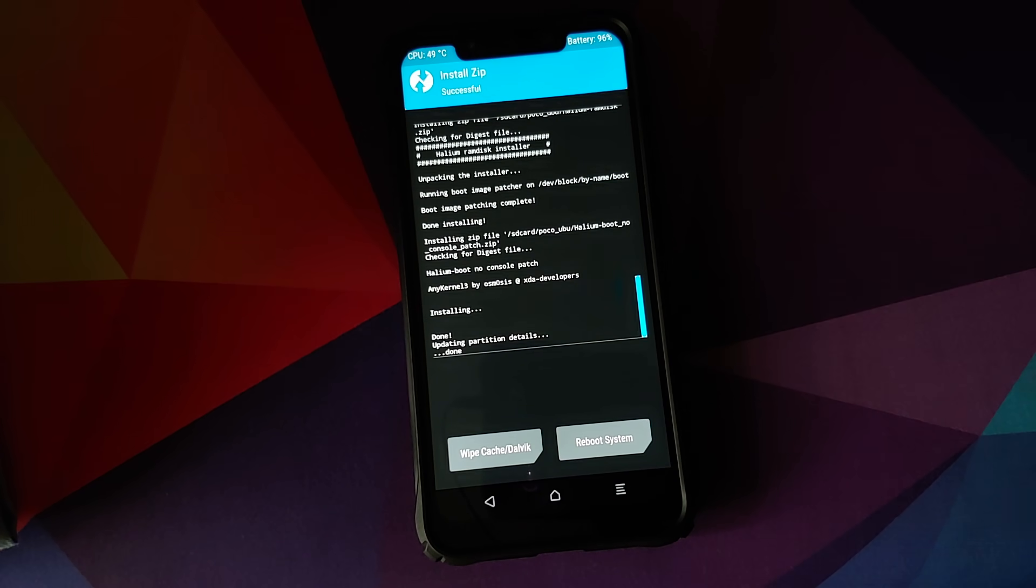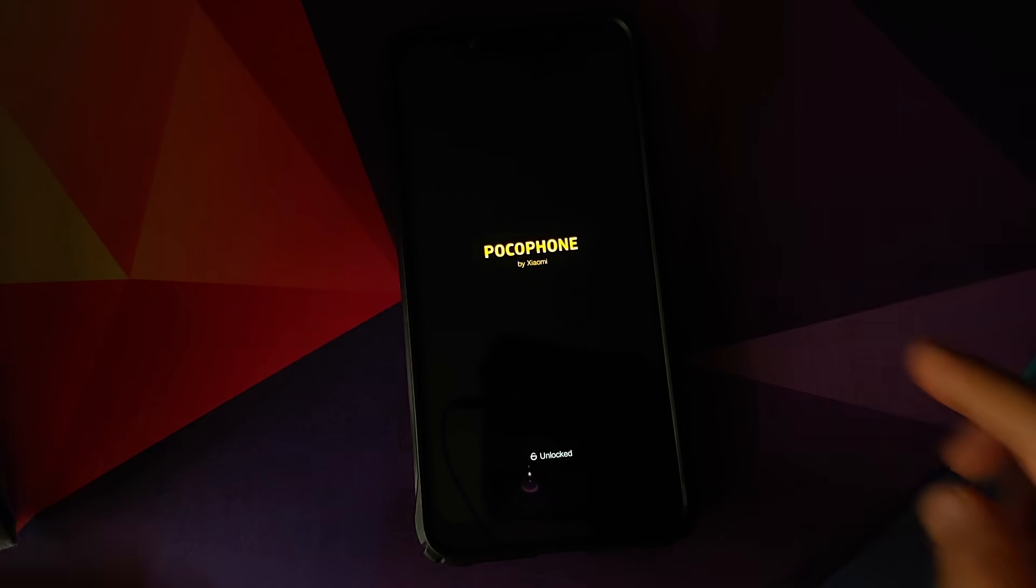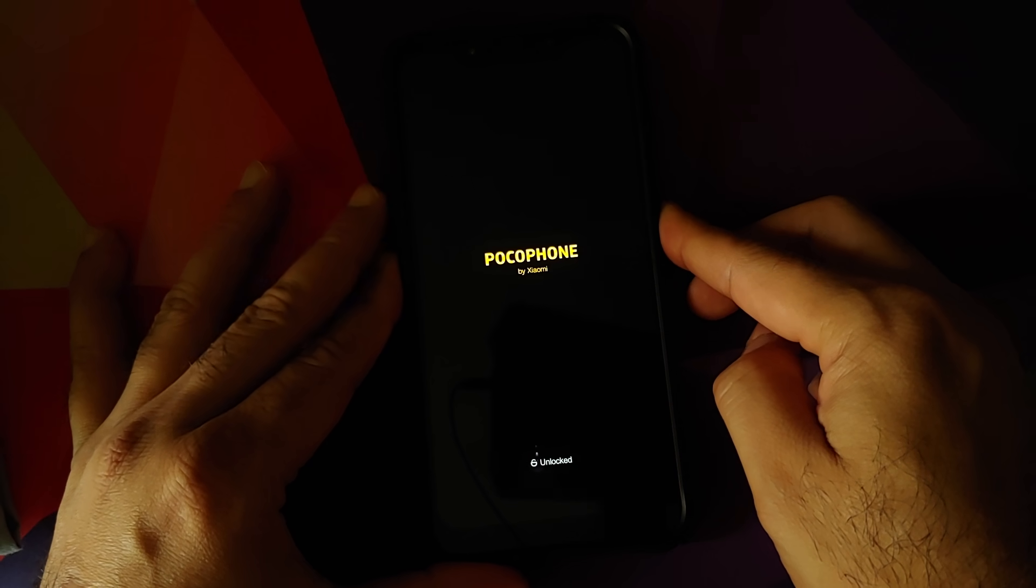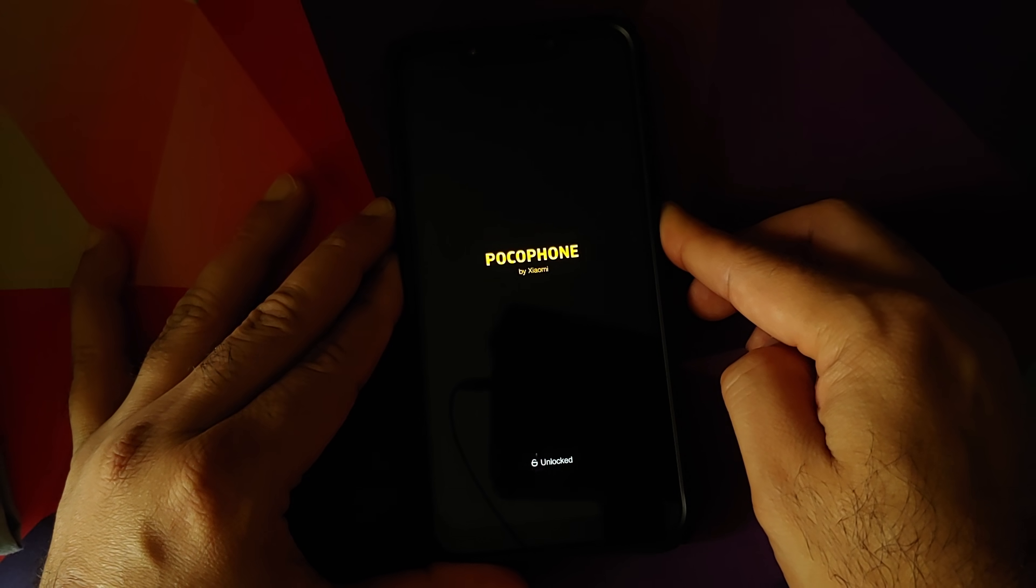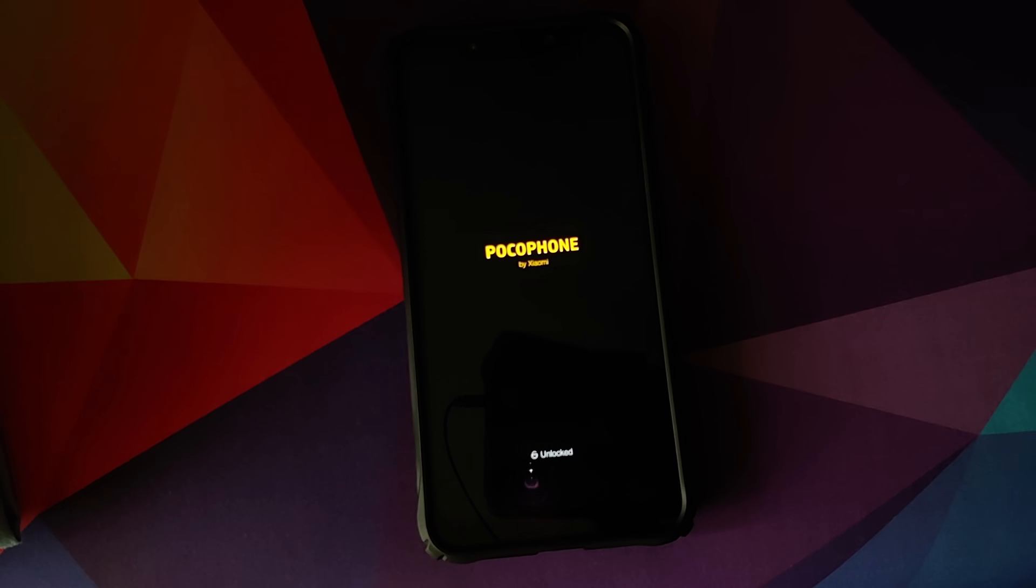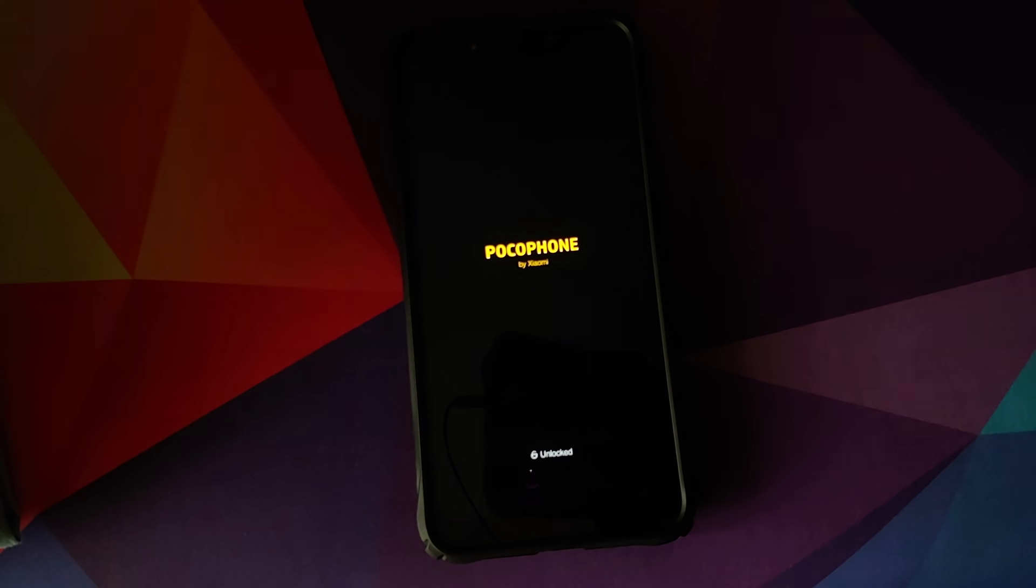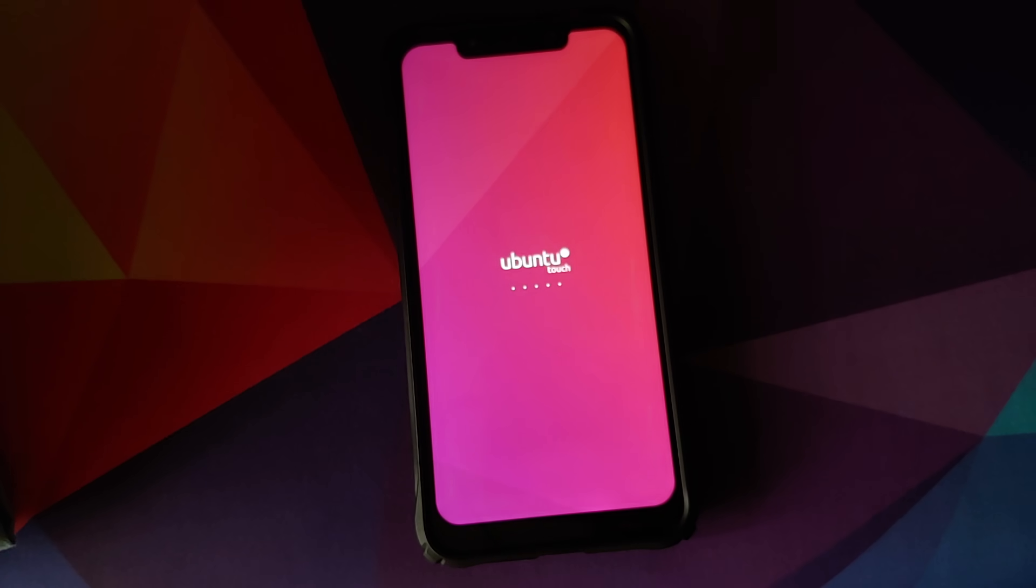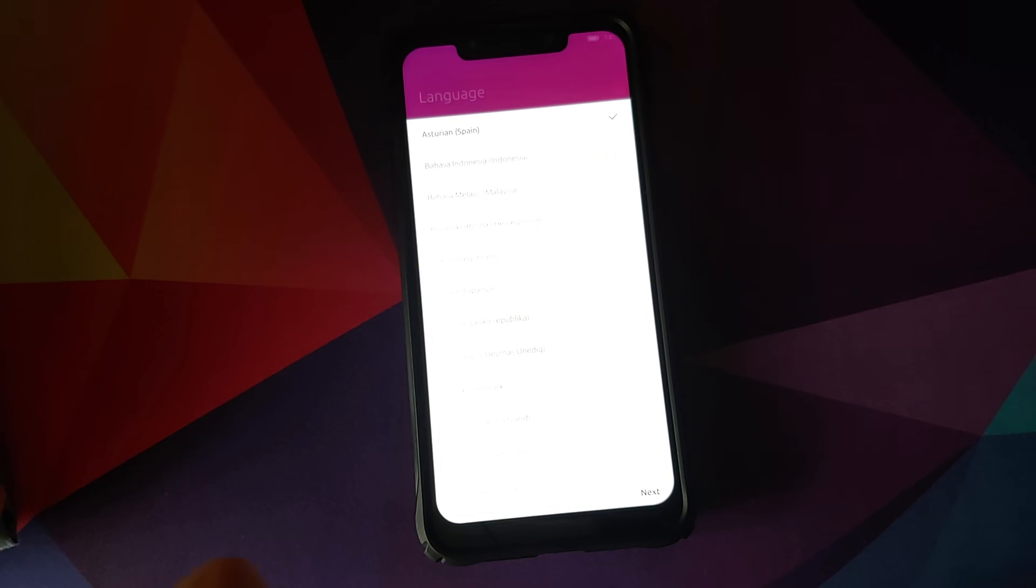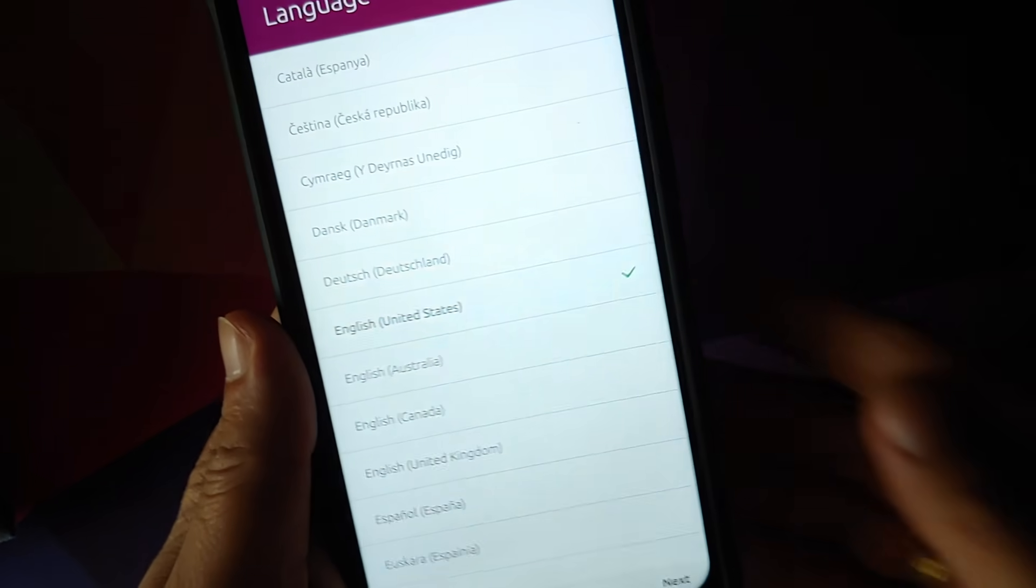Once all the files have flashed successfully, all we need to do is select reboot system. Now in case you get stuck on the POCO phone logo or the POCO logo, all you need to do is perform a forced reboot. So just press and hold the power button until your device reboots and once your device reboots, let go of the power button and bam, there it is. You can see we have the Ubuntu touch boot animation on our POCO F1 which means our device is booting into UBPorts and as you can see, we are on the setup screen.